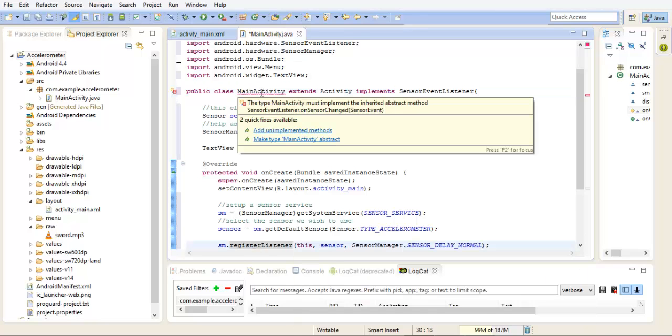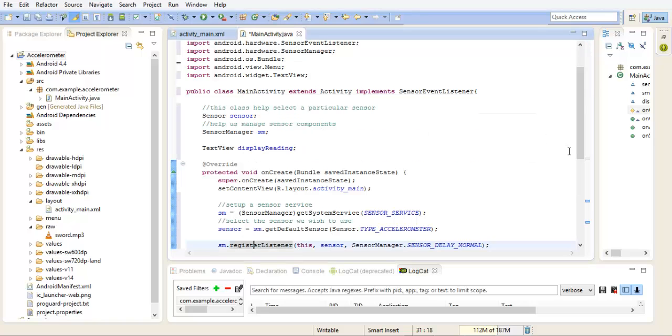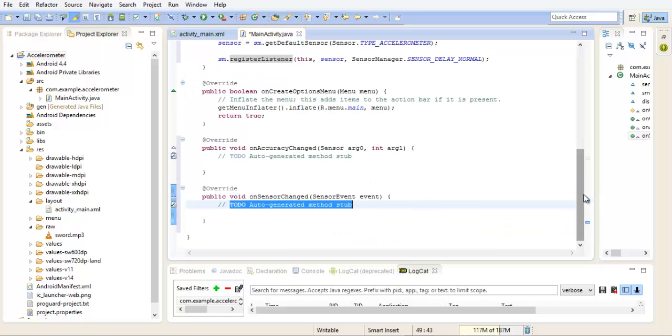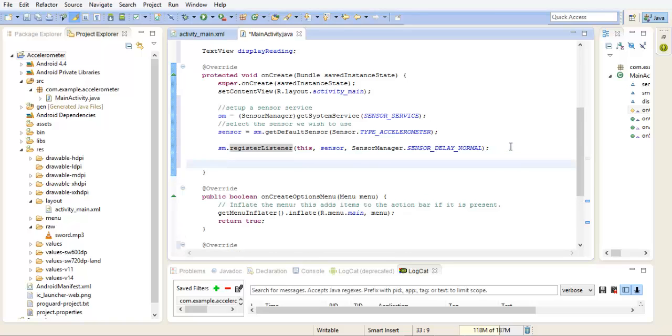Now we have a new one which says you have to implement two unimplemented methods, which is the on accuracy changed and the on sensor changed. These are the two methods we'll be using to access our accelerometer readings. For the sake of this tutorial, we'll just be using the on sensor changed.